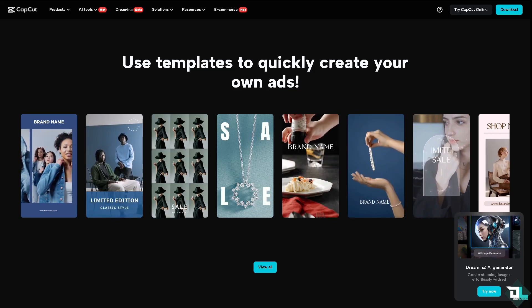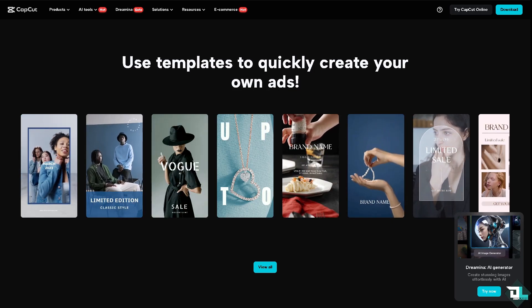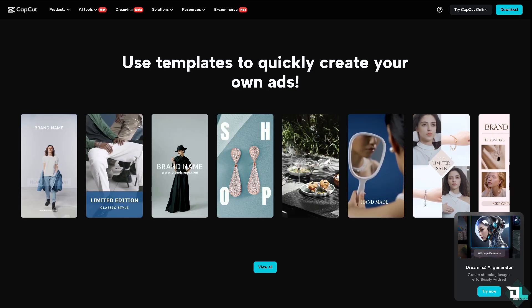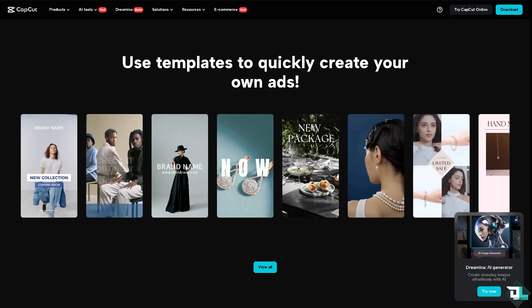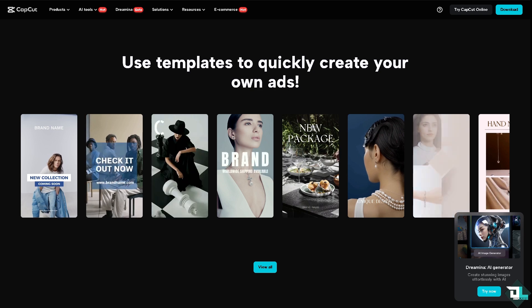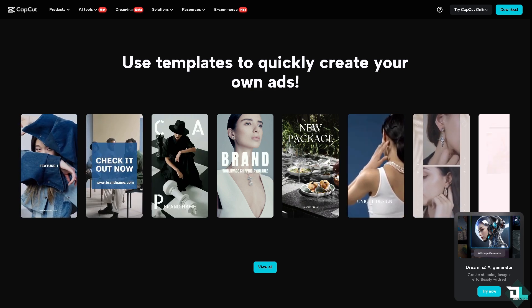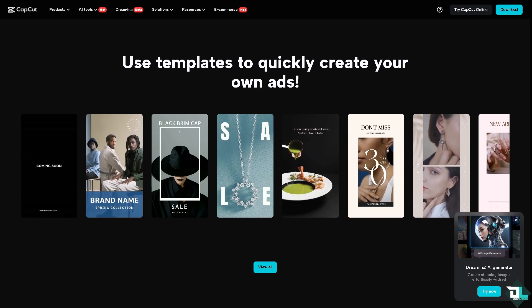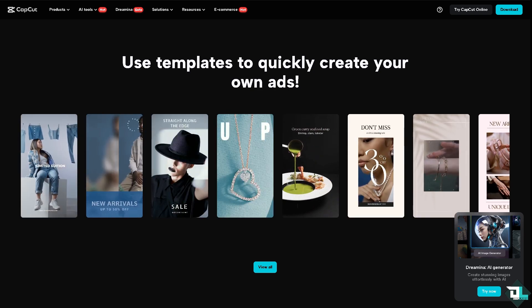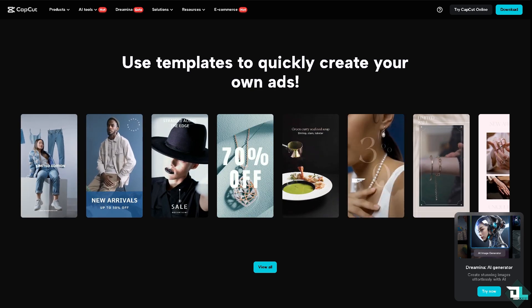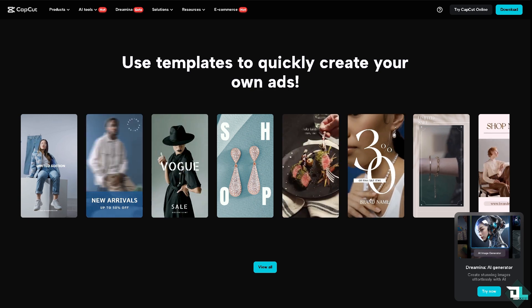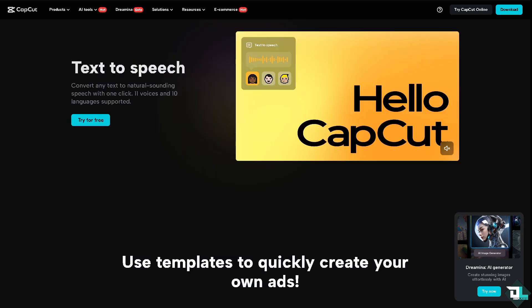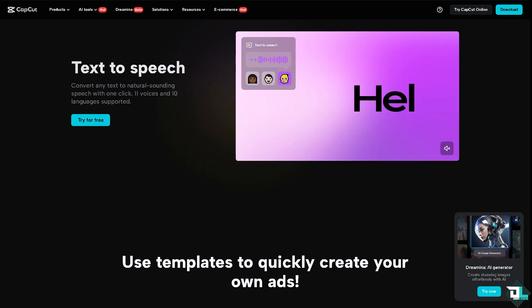Hey everyone and welcome back to our channel. In today's video we are going to show you how to export or save subtitles with one click in CapCut. Let's begin.